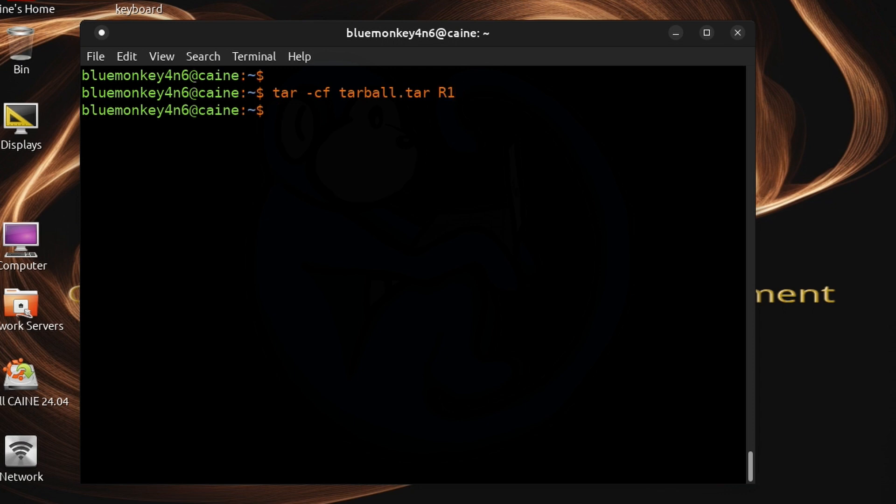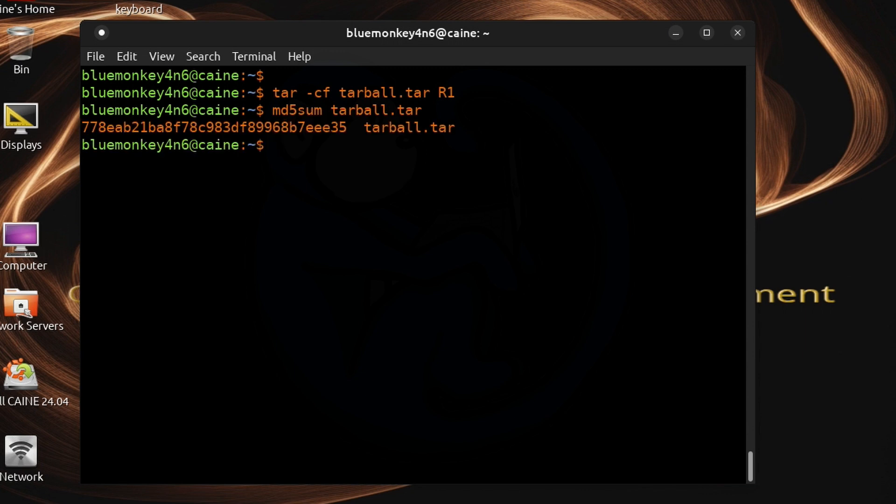And once that's done running I can just do md5 sum of the tarball and then I get that md5 hash and when I'm done I have to remove that tarball because I don't need it for any purpose except for the hash.